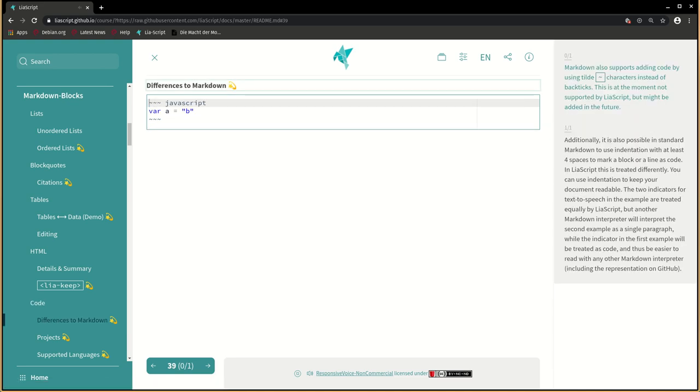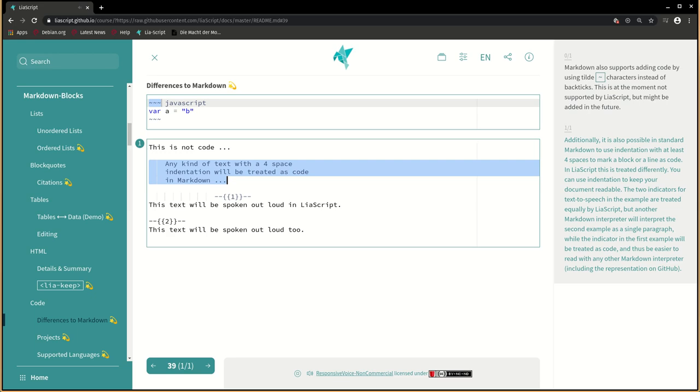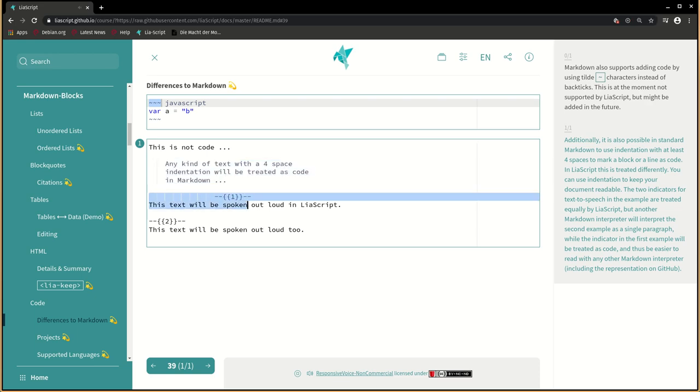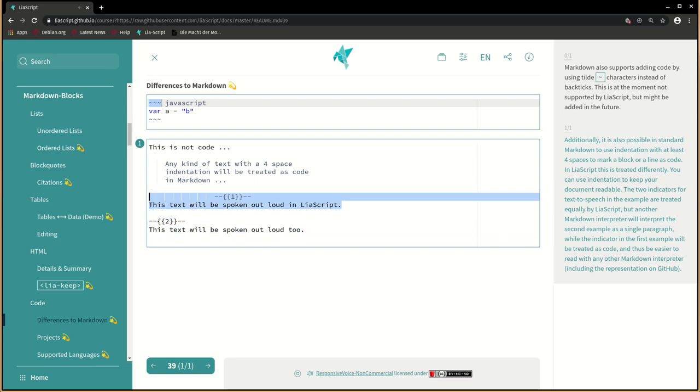Markdown also supports adding code by using tilde characters instead of backticks. This is at the moment not supported by liarscript, but might be added in the future. Additionally, it is also possible in standard markdown to use indentation with at least four spaces to mark a block or a line as code. In liarscript this is treated differently. You can use indentation to keep your document readable. The two indicators for text-to-speech in the example are treated equally by liarscript, but another markdown interpreter will interpret the second example as a single paragraph, while the indicator in the first example will be treated as code, and thus be easier to read with any other markdown interpreter, including the representation on GitHub.